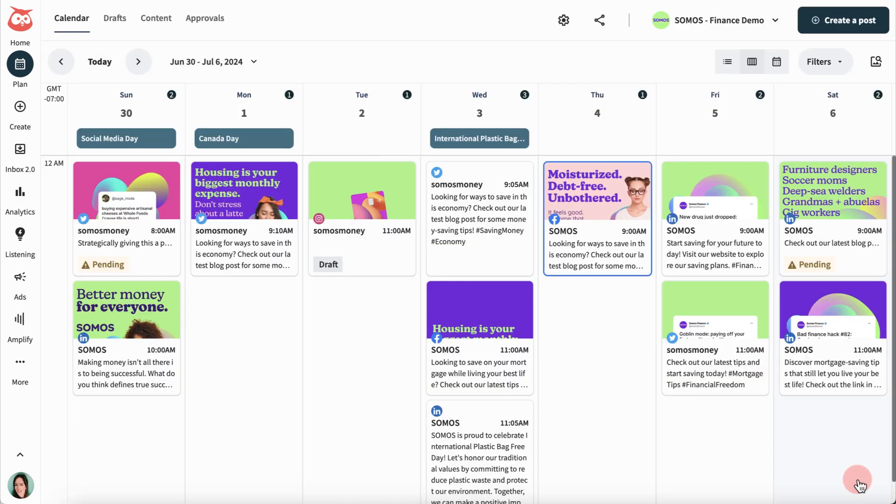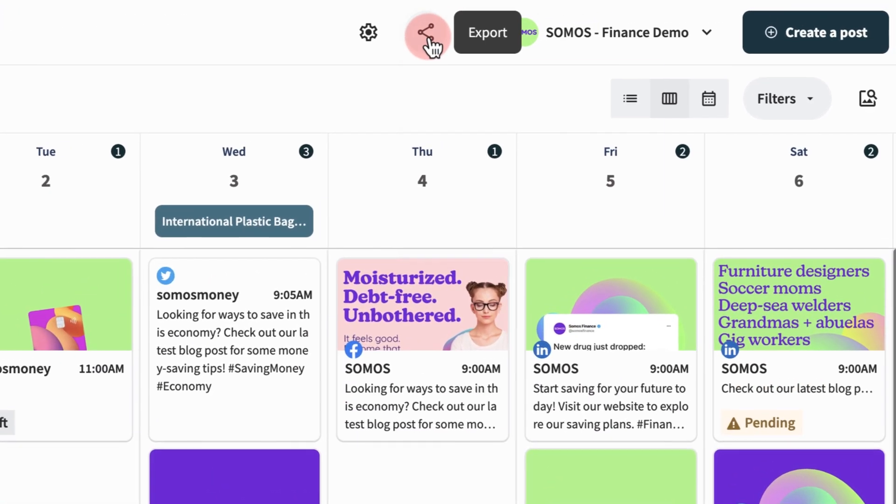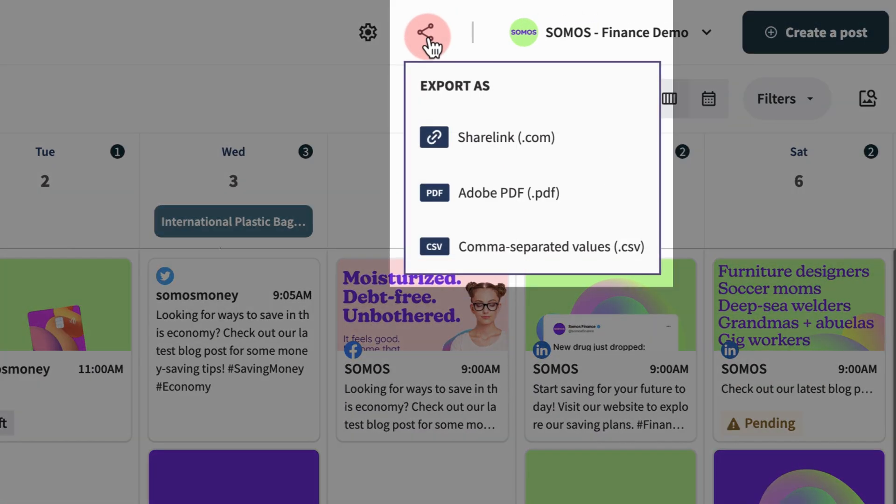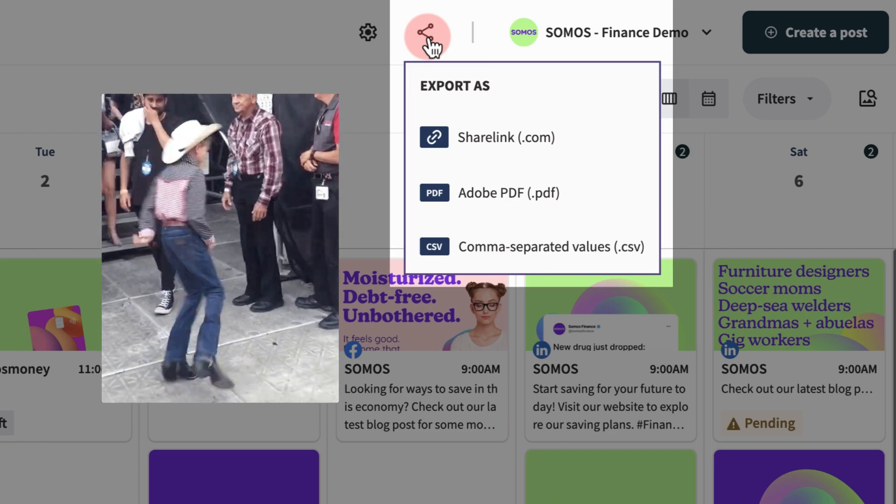Once your calendar is filled out, export it for that special senior leader who keeps asking you when your next post will go viral.